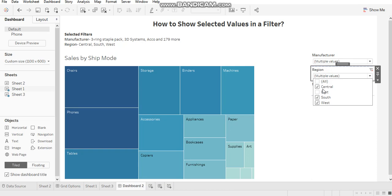This gives a better idea to users when they have a lot of filters in their dashboards. Let's see for region, these three values are applied and this is what gets displayed here.